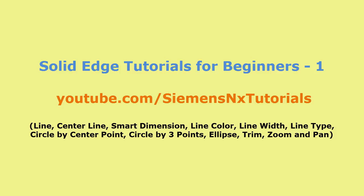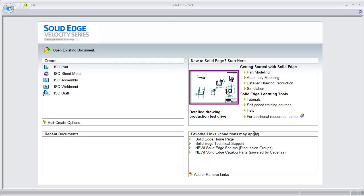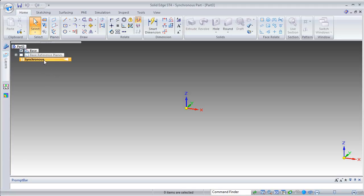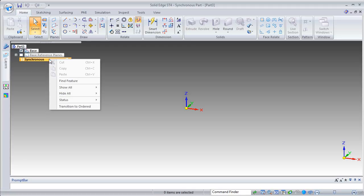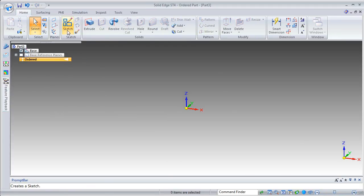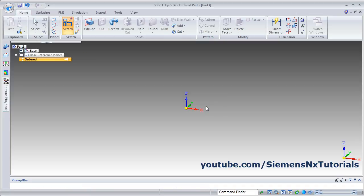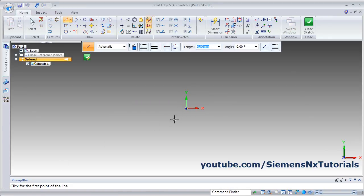In this tutorial we will start a new training series on Solid Edge. First we will learn some sketch commands. Click on ISO part, then right-click on Synchronous, click on Transition to Ordered, click on Sketch, and select the horizontal plane. To navigate the view, press Shift, press scroll, and drag the mouse to pan.